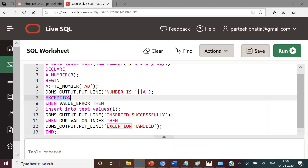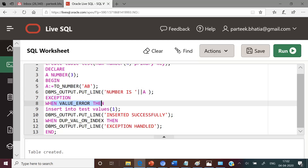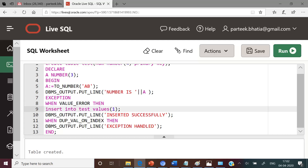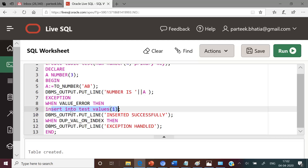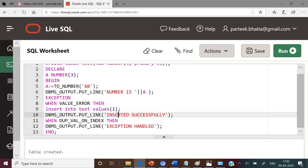So in the exception section we are having an exception handler with name VALUE_ERROR to trap this runtime error. In this exception handler we are inserting a record in this table with value one — so this one will be inserted in the num column which is the primary key of this table. After inserting the record we are displaying a message: inserted successfully.